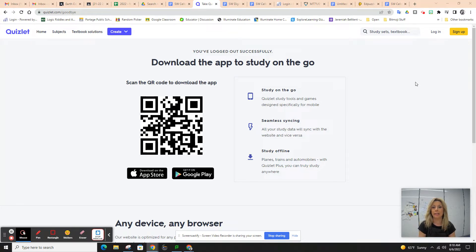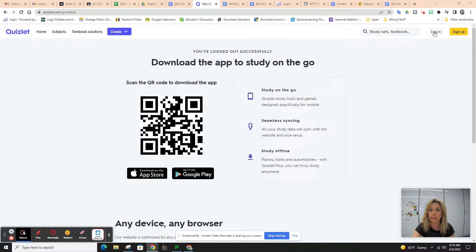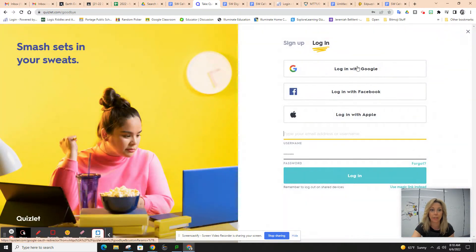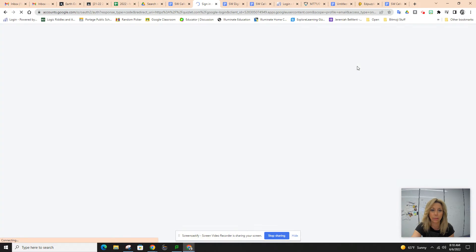You need to log in with Google first. You're going to click on the link to the Quizlet and make sure you hit log in with Google.